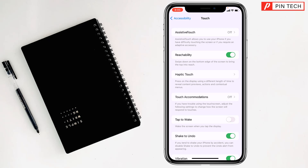That's how you can remove the flashlight icon from the iPhone lock screen. If you face any problem, feel free to ask in the comment box and I'll try to give an answer as soon as possible.